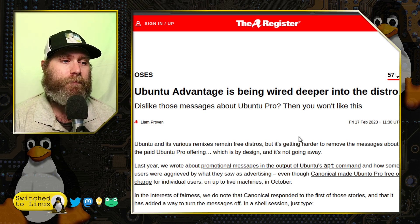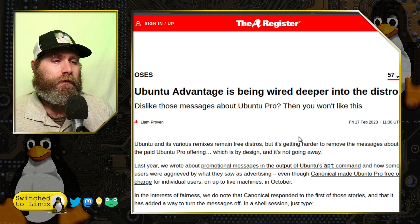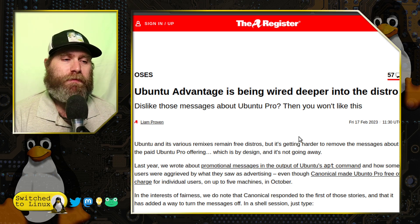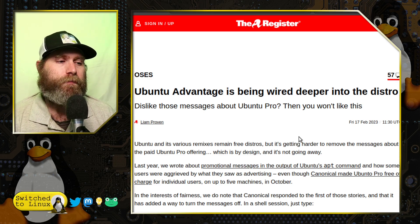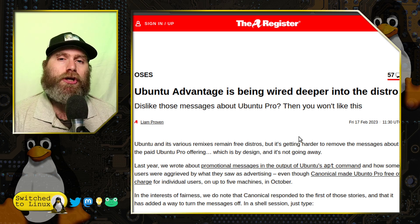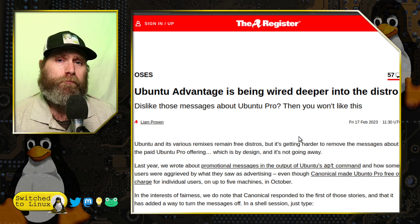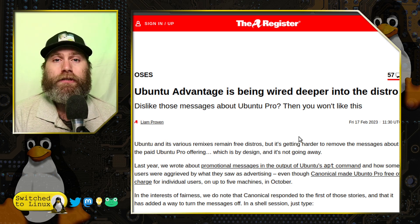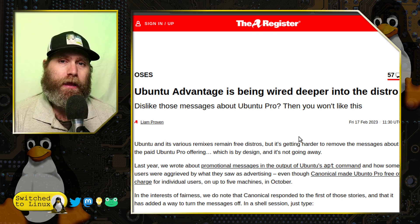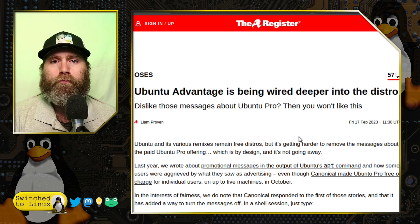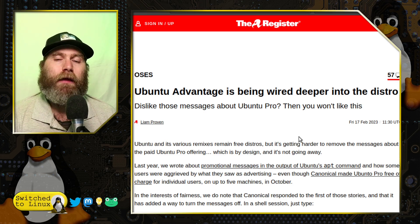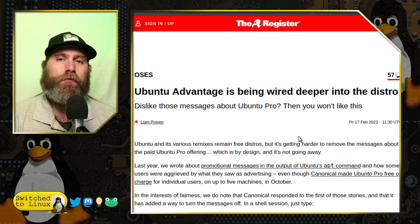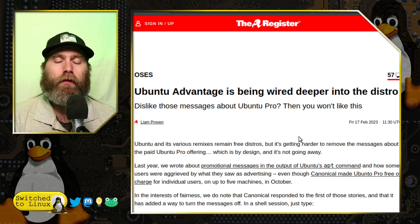Ubuntu Advantage is being wired deeper into the distro. Ubuntu Pro, which is free, is kind of a corporate model similar to Red Hat. If you have Ubuntu Pro, you get a little bit more support.